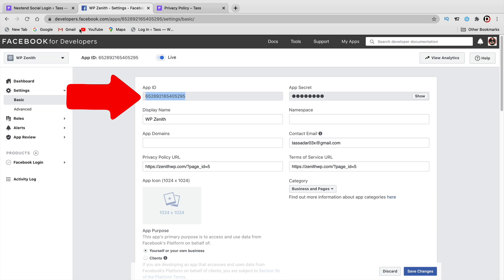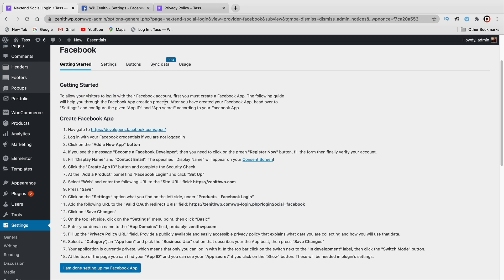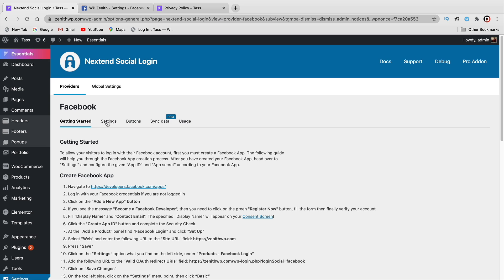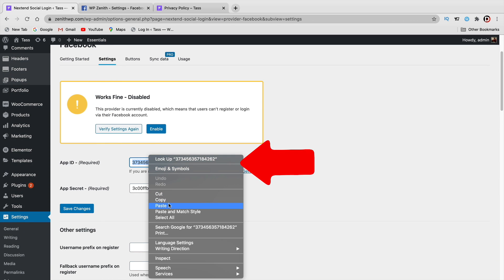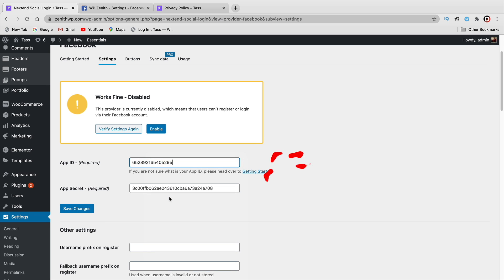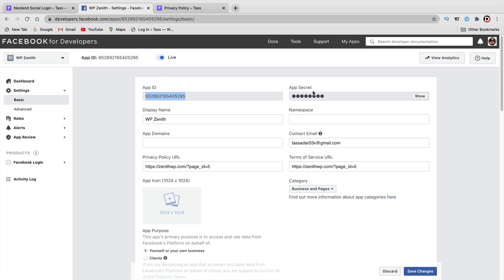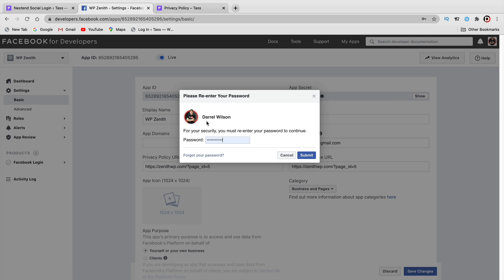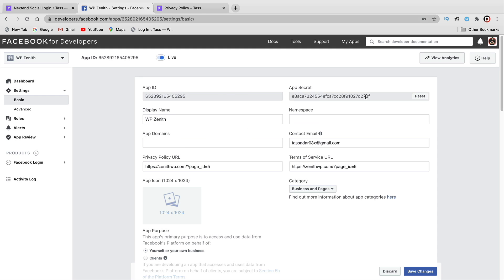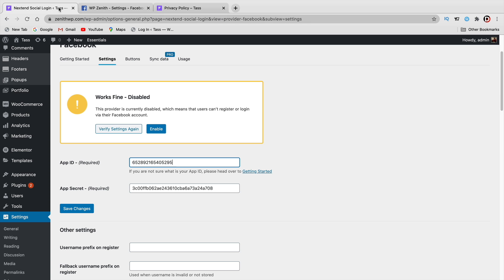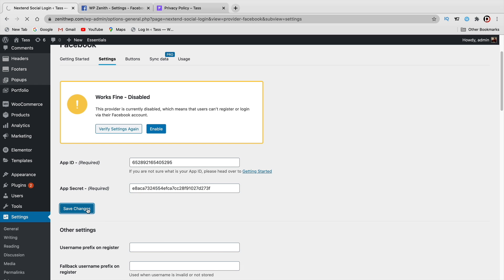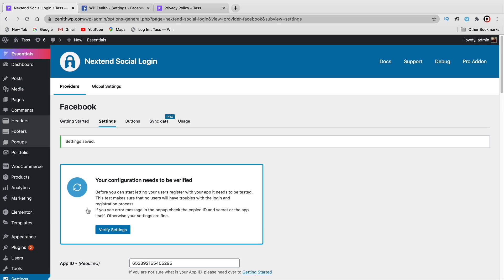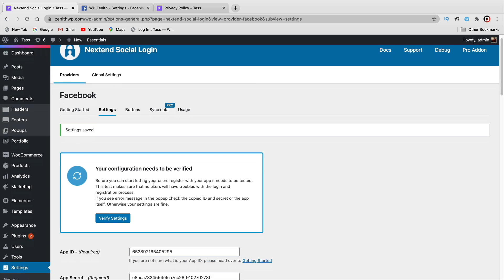Take the App ID, go back to your WordPress website, and under the Facebook section you'll see the settings. Click on Settings. For the App ID, paste it in there. For the App Secret, click on Show, enter your Facebook password, and copy the secret key. Paste that in as well and click on Save Changes. Now that we've saved it, click on Verify Settings.